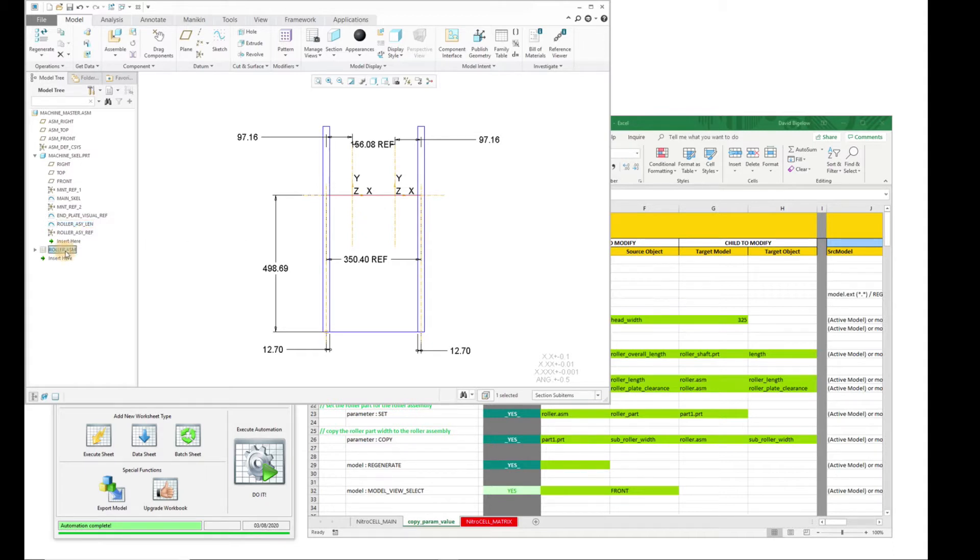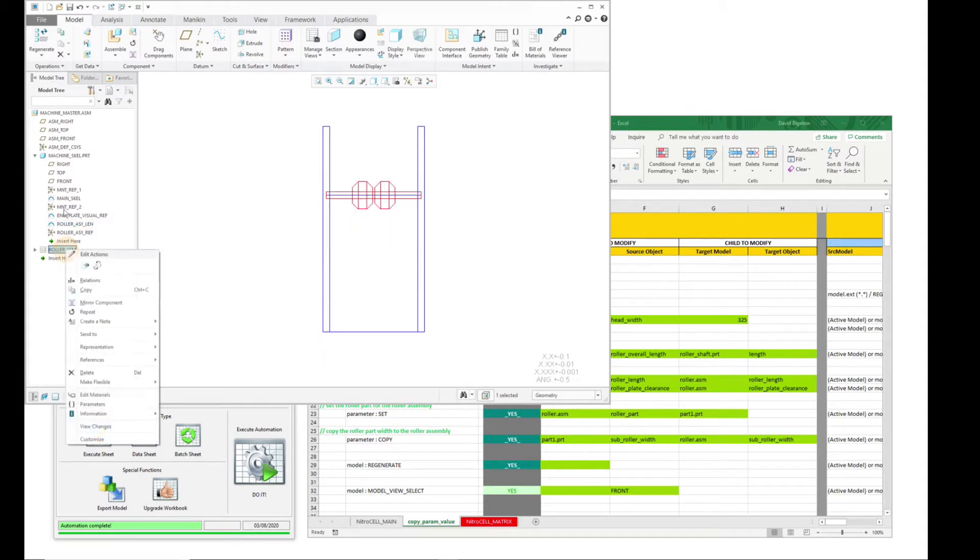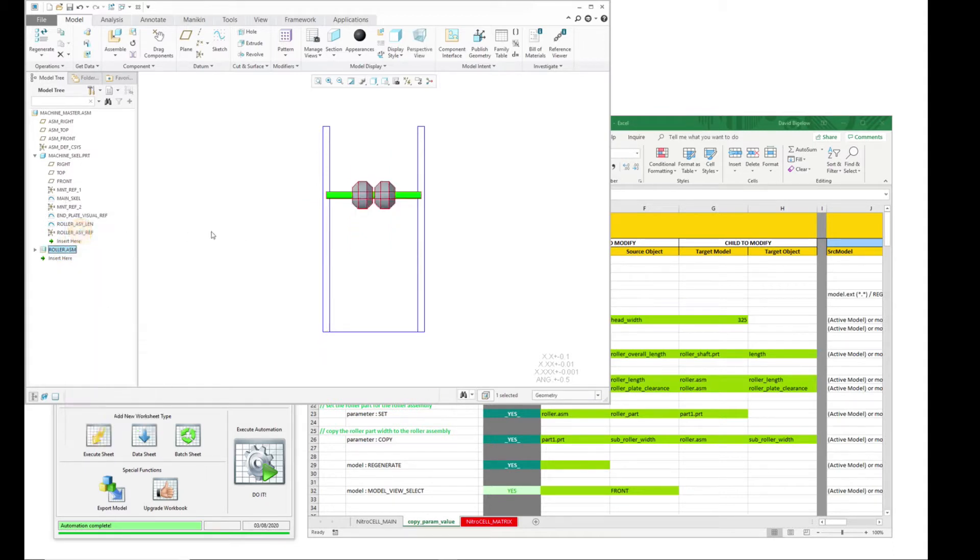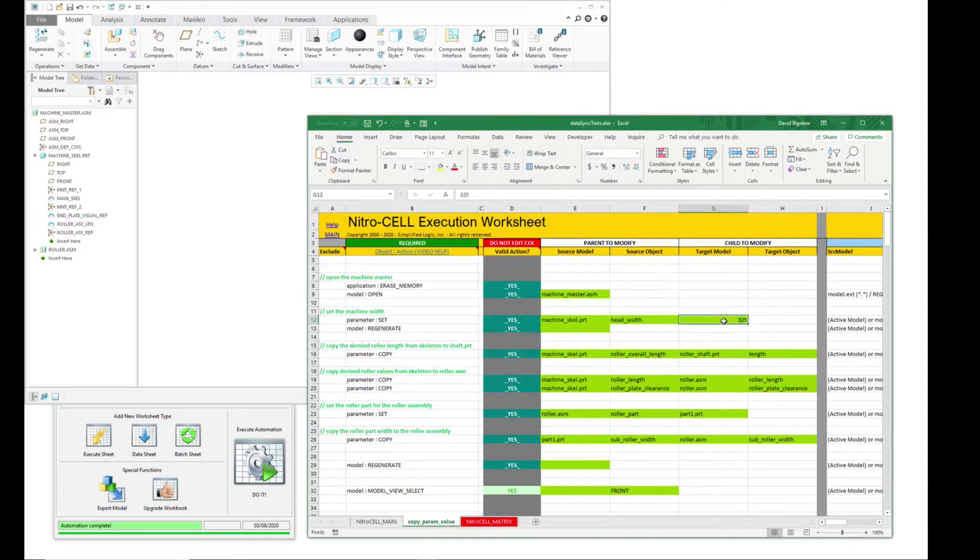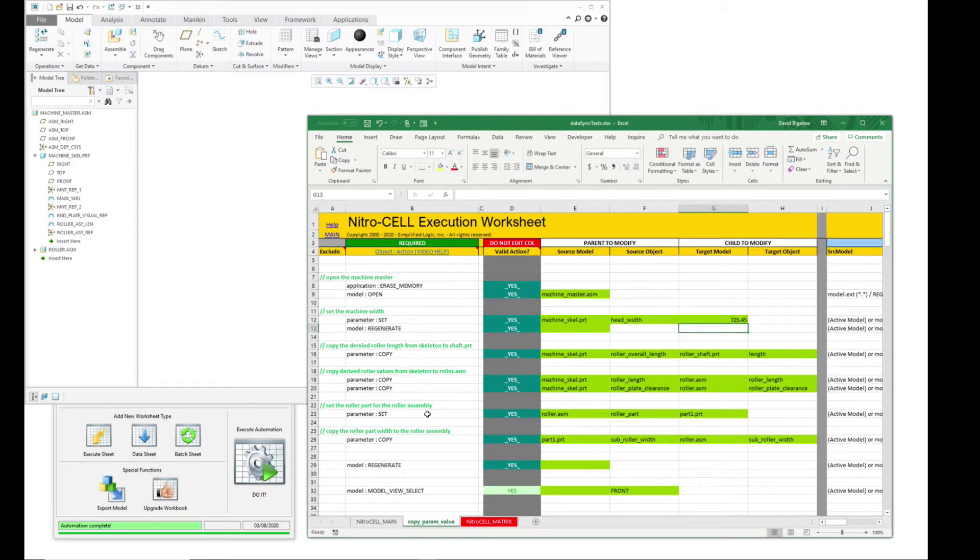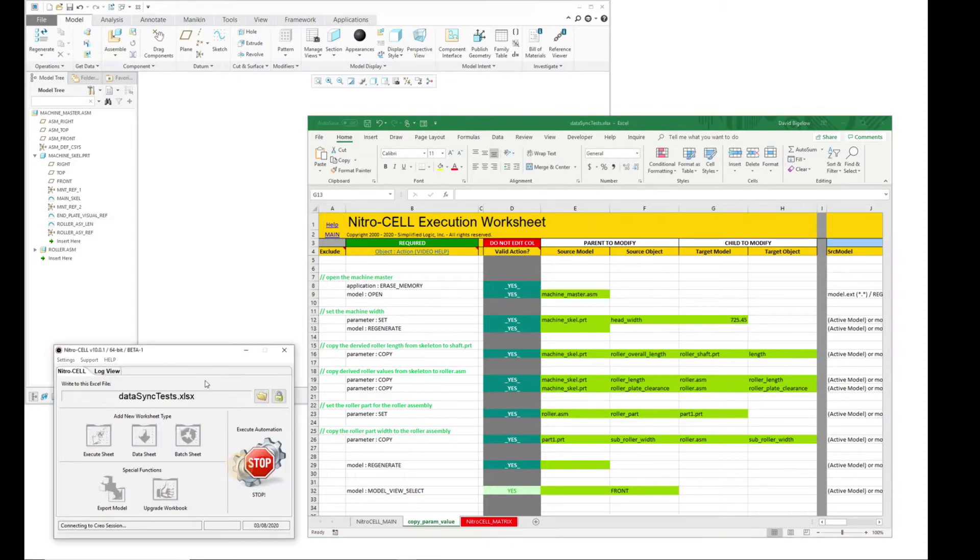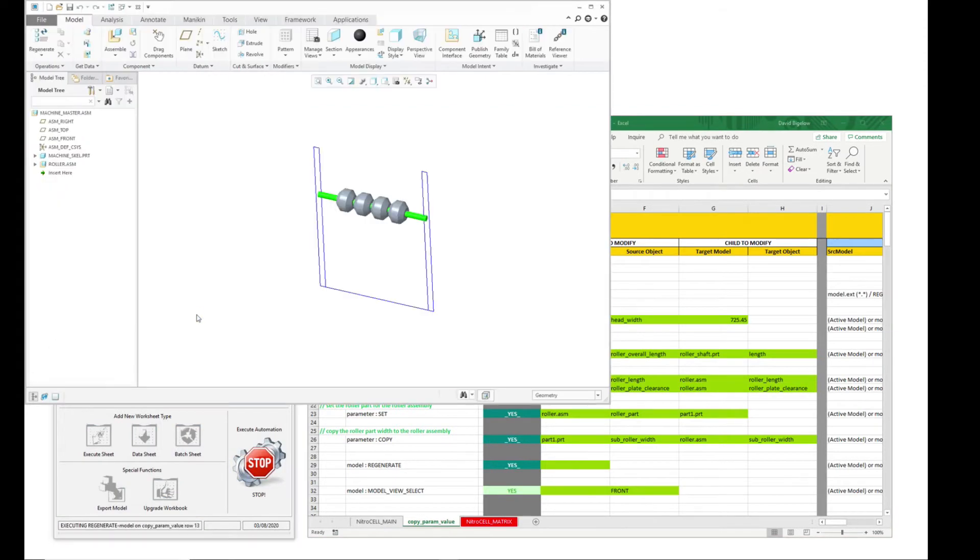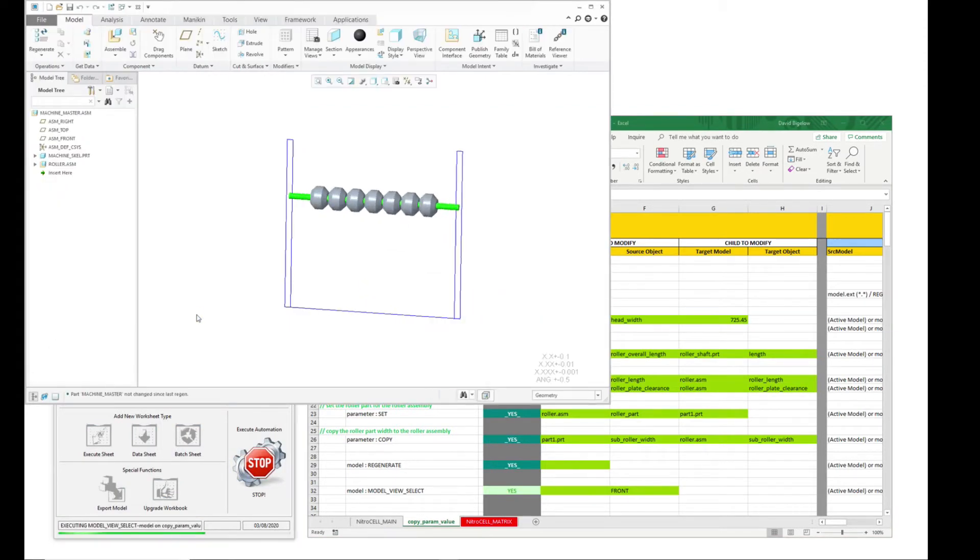So if we take a look at the design as it is right now, you'll see this here. So if we change this to like a 725.45 as our machine inside width, this could also be done from the outside if you wanted to.